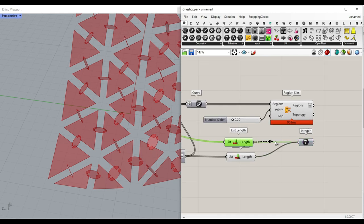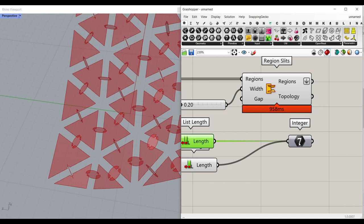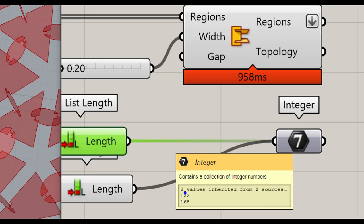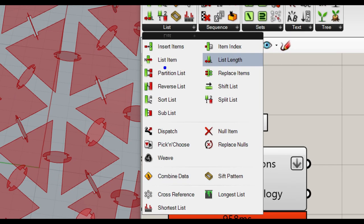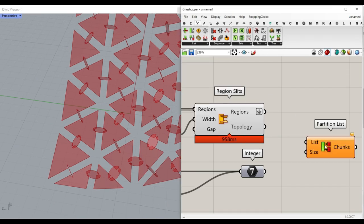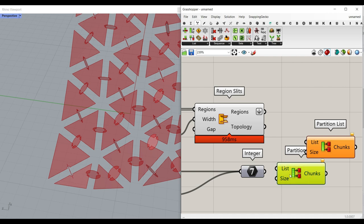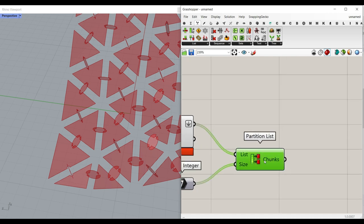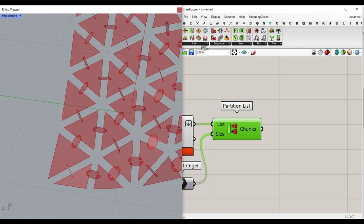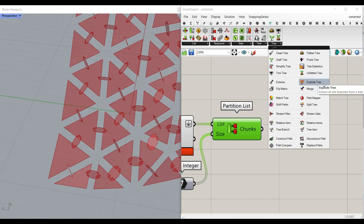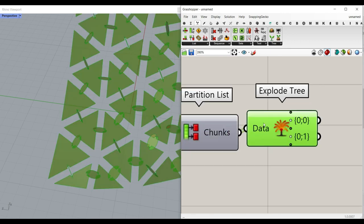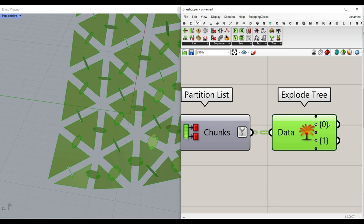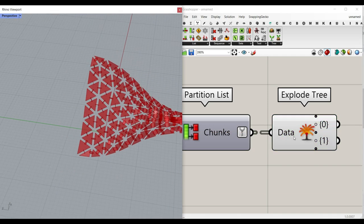The first value is the offset curve count and the second is the circle count — for example 122 and 168. To split the flattened list into those two groups, use Sets > List > Partition List — just search for 'partition'. We say divide this into two groups. Then I use Tree > Explode Tree, and you can right-click to match outputs if you have more groups. The Simplify option removes extra path zeros, giving you the two clean output groups.